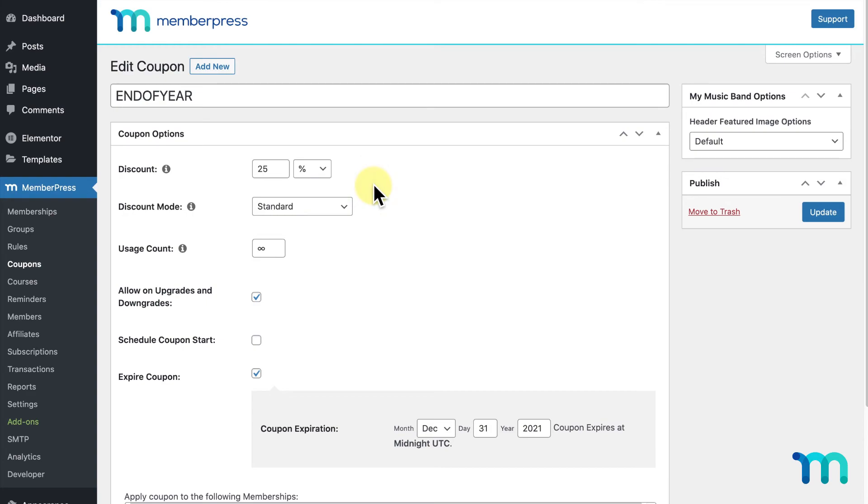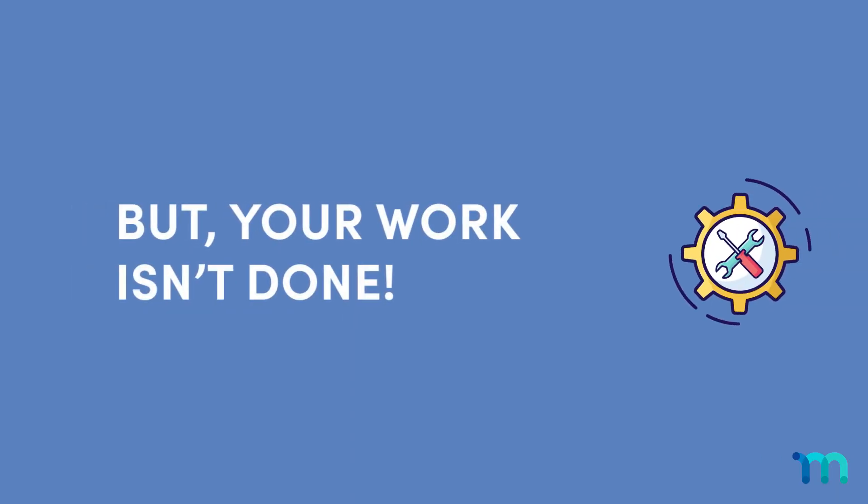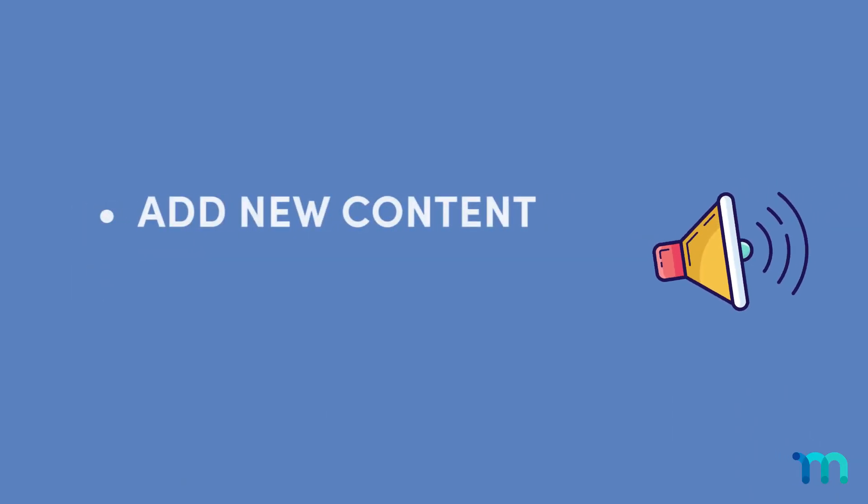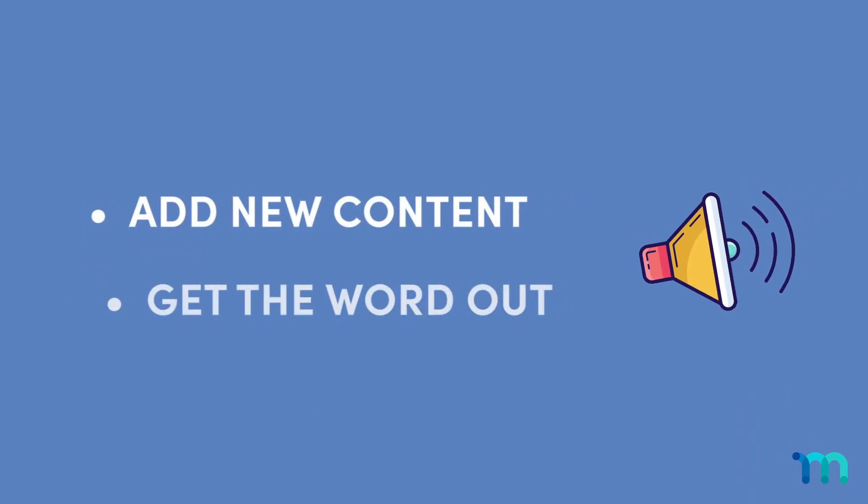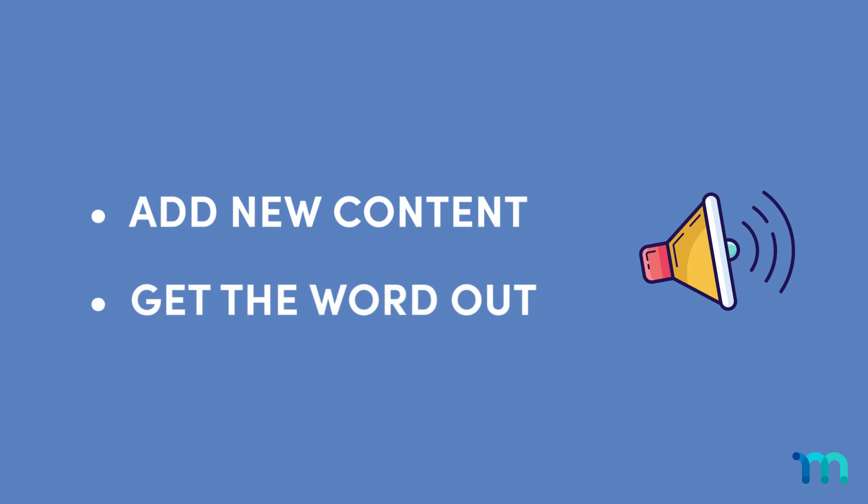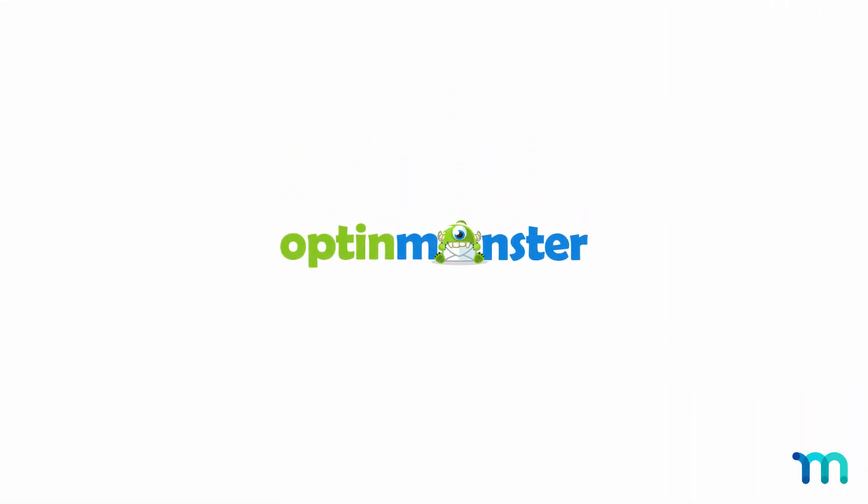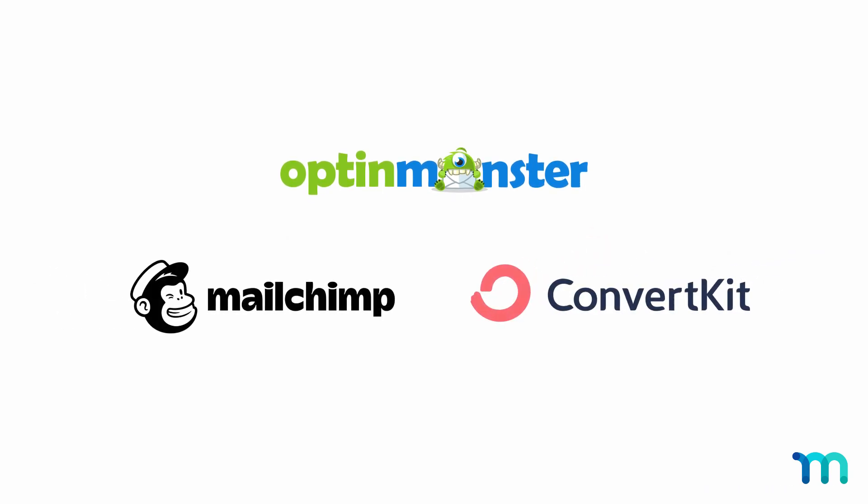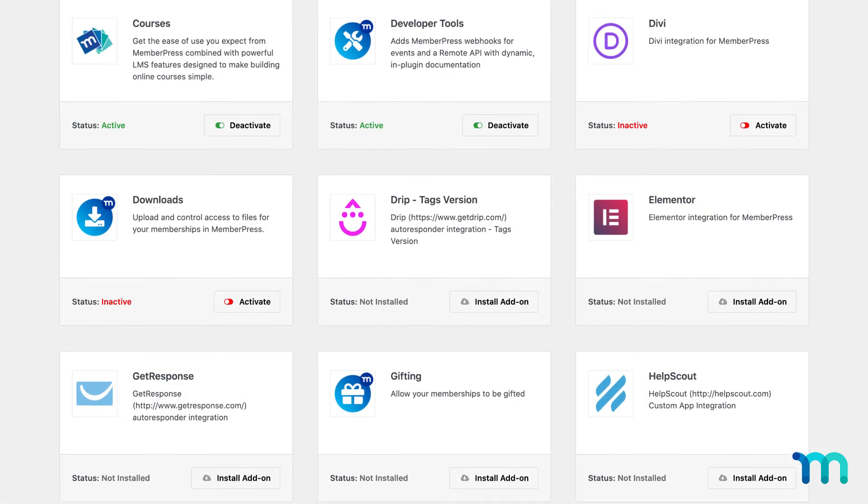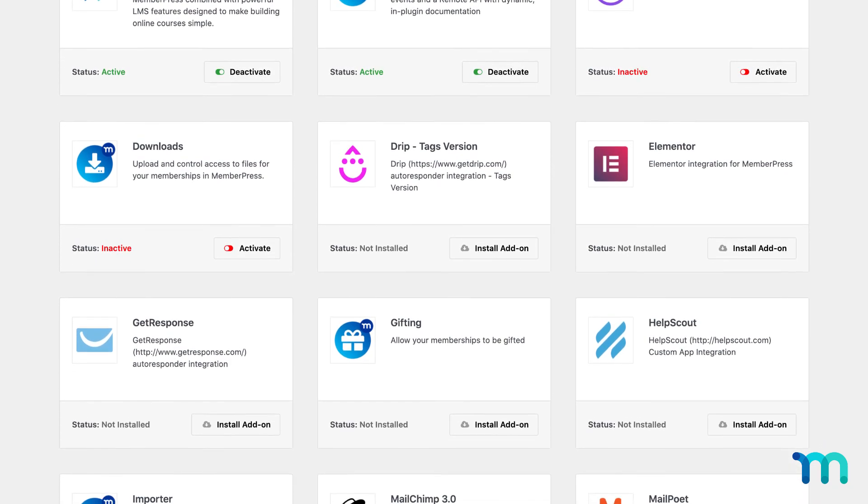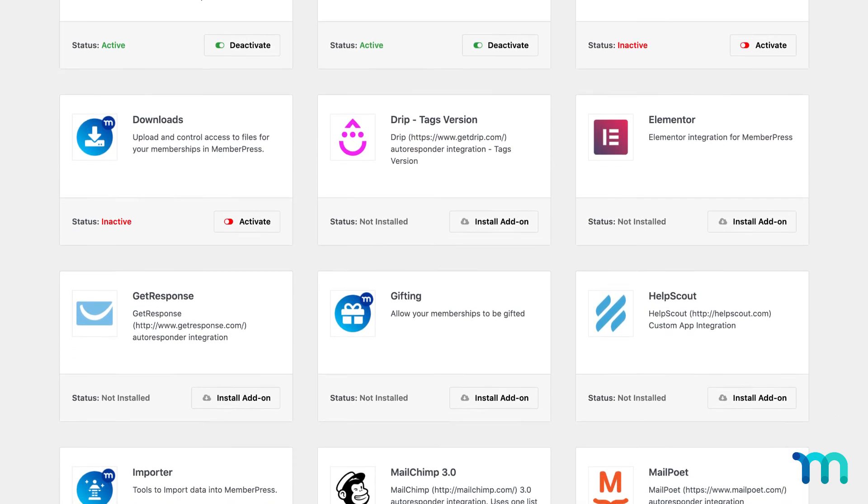Now, you're all set up. But, your work isn't done. You need to keep adding new content and get the word out to bring in sales. You can use tools like OptinMonster to generate more leads for your site, integrate your email autoresponder with MailChimp or ConvertKit, and use some other add-ons built right into MemberPress to take your site to the next level.